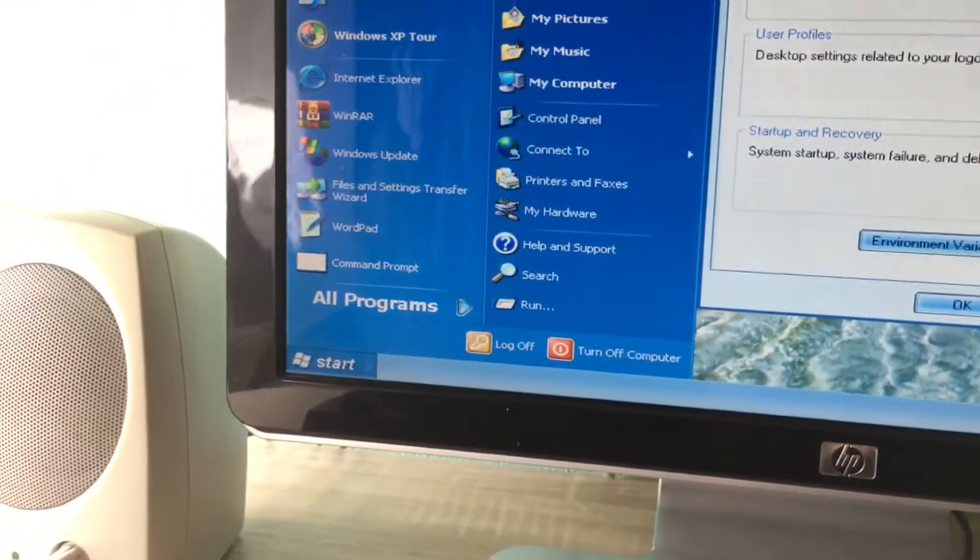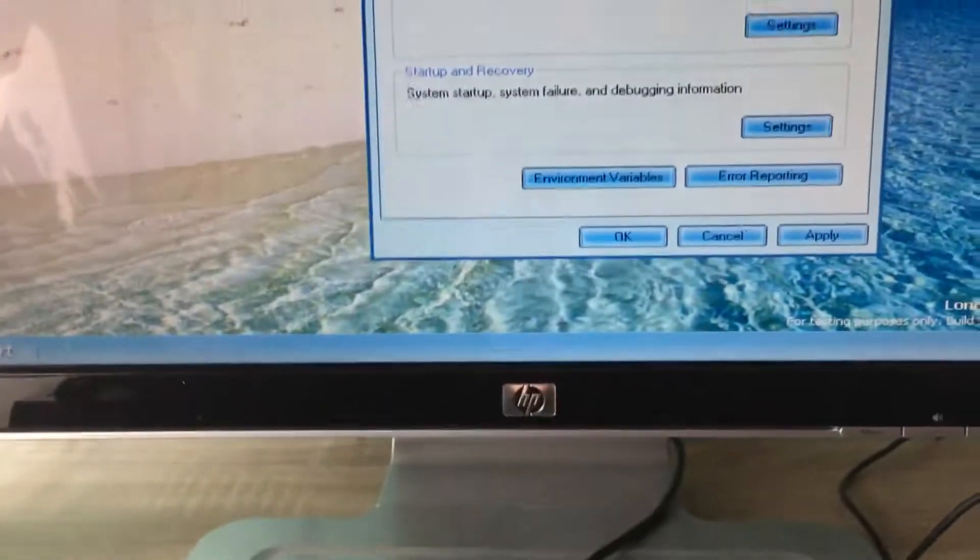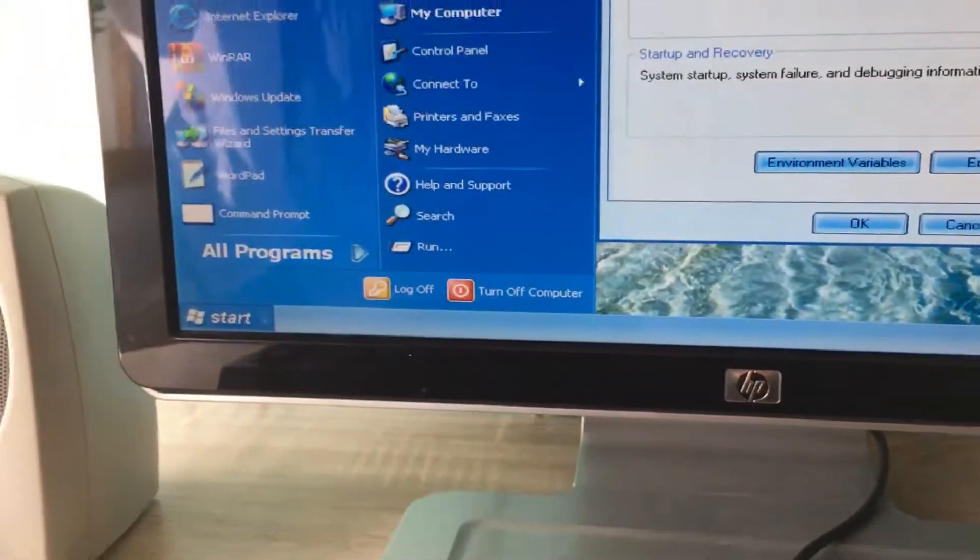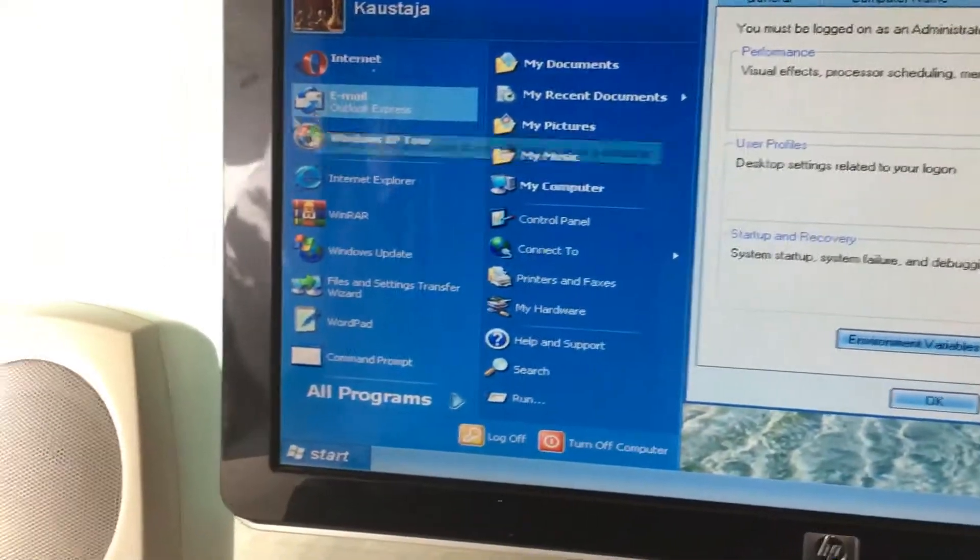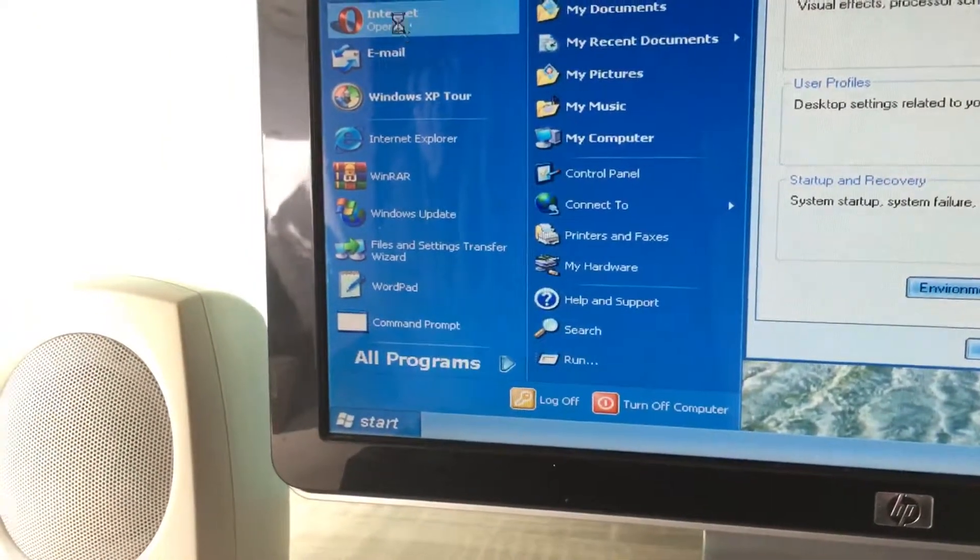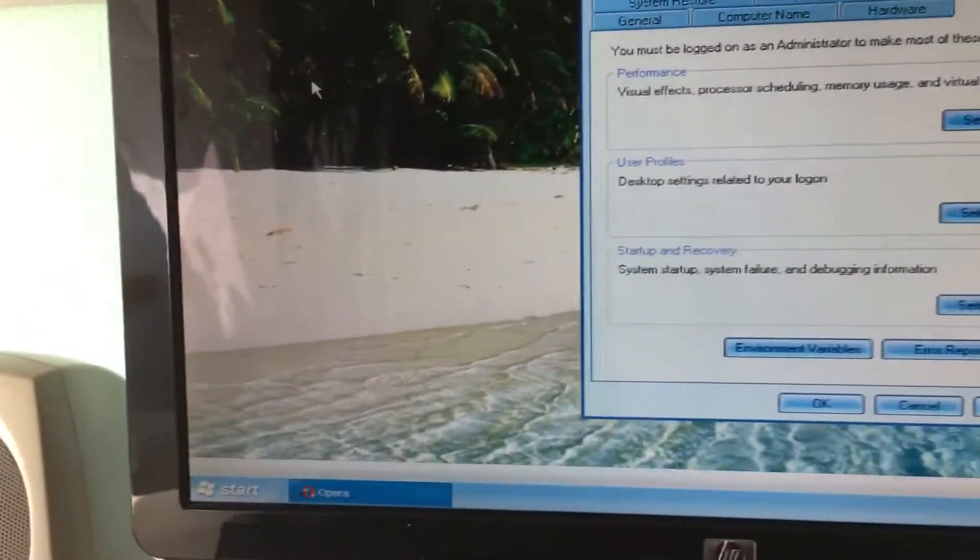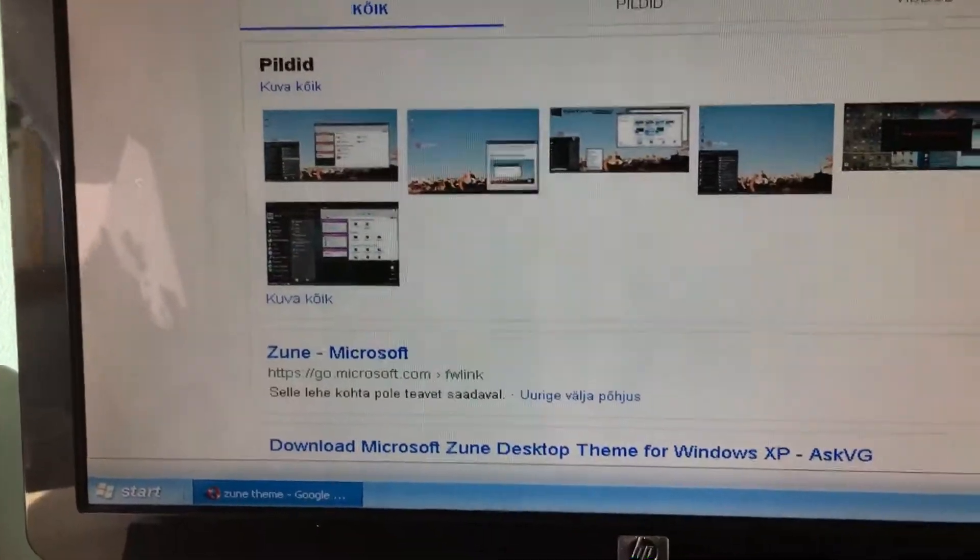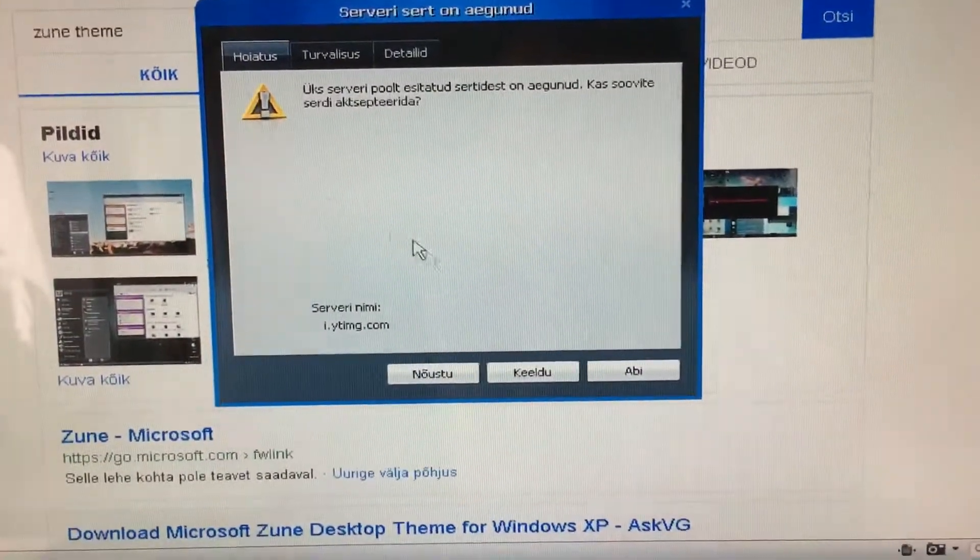I would like this theme on Windows XP. So I tried other browsers, but yeah, I tried other things.